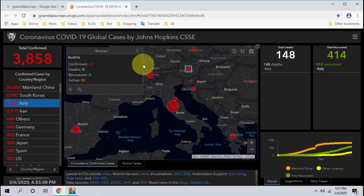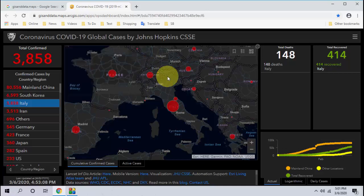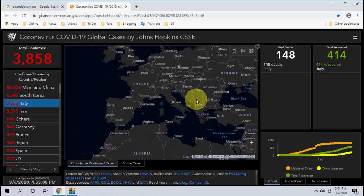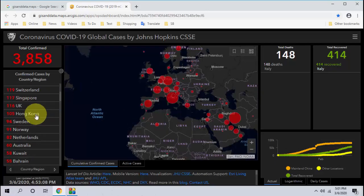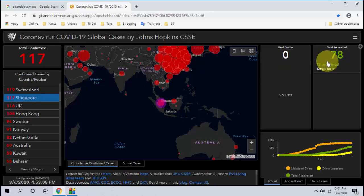Just be cool, relax, and don't be panic. You can watch the details about this virus here — it lists everything country-wise. Just click on a country and you will get the detailed information.